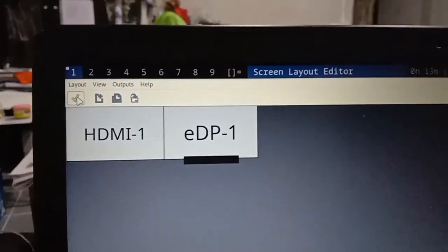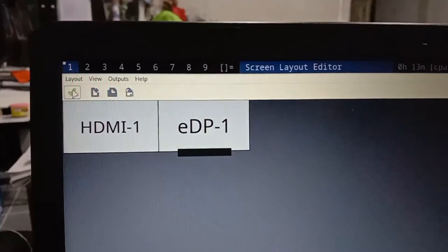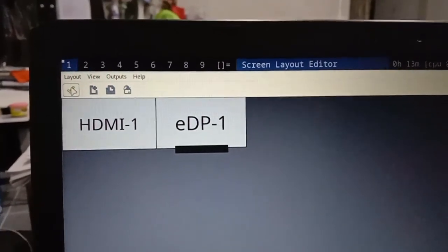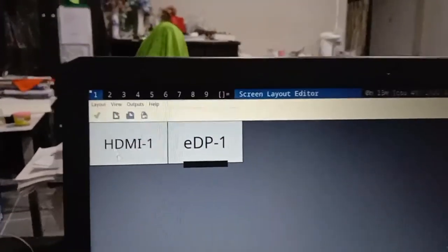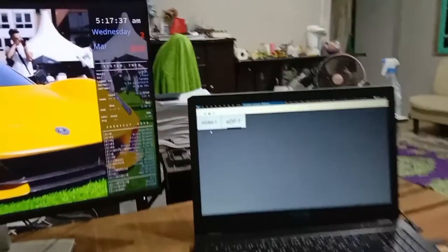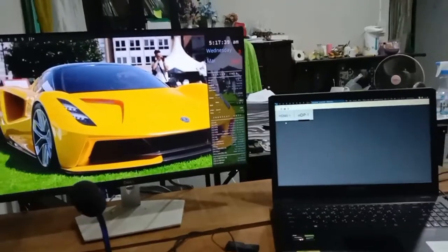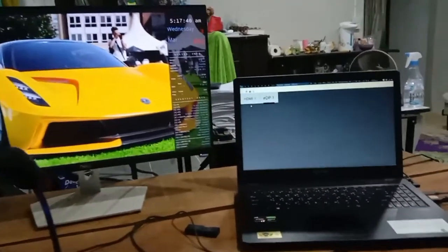And then you click on the Shift button right here to save it. Then you can close it. Then your second screen will show.